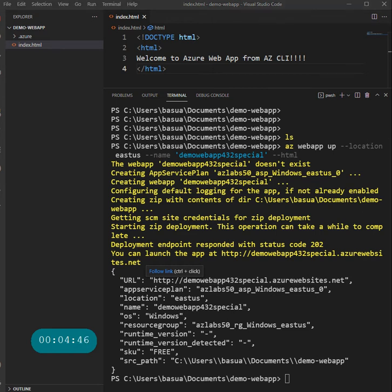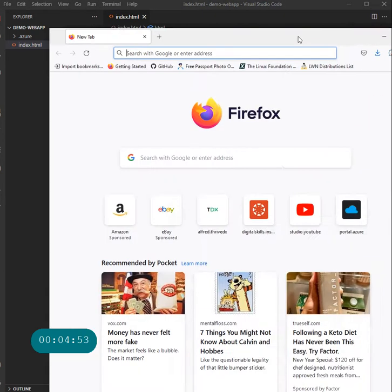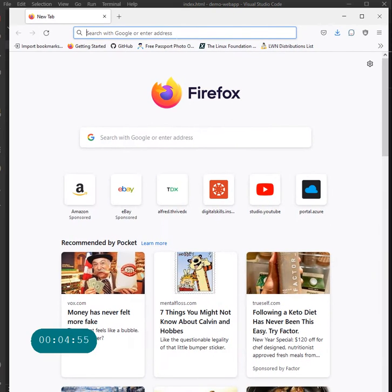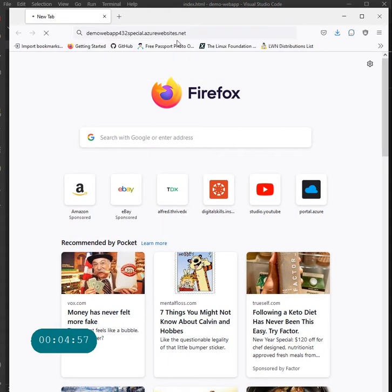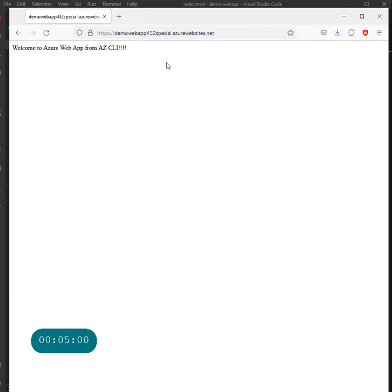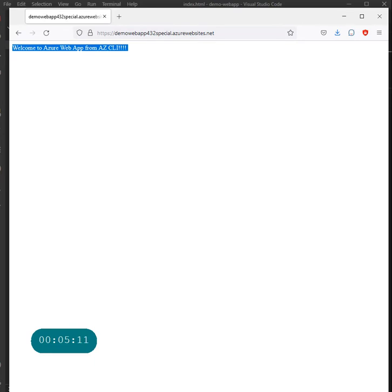Now we have the application deployed. Let's bring up a web page and go to the link. Look at that — 'Welcome to Azure Web App from az CLI'. So quickly I have created an application and deployed it to my Azure.